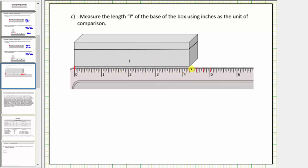Notice how the exact length is four and one-fourth inches. For some lengths, we may need to cut the inch into smaller parts, but for this length, cutting one inch into four equally sized parts was enough to determine the exact length. We may also recognize that one-fourth is equivalent to twenty-five hundredths, and therefore we can also express four and one-fourth inches in decimal form as four point two five inches.